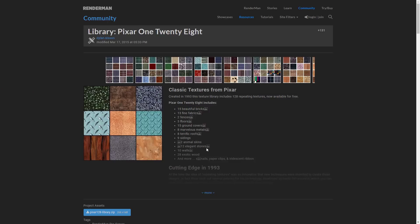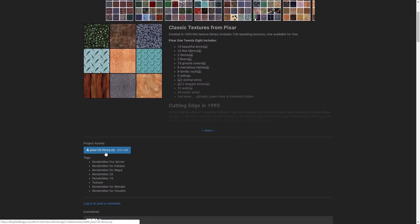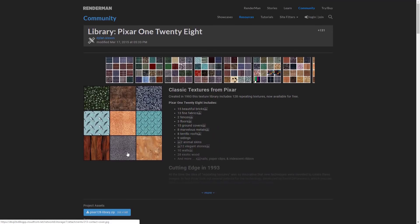Next up we have Pixar — yes, that Pixar — who released a huge collection of textures. There are 128 tileable repeating textures that they used in their own movies back in the day. So if you need things like corrugated steel, leather, chrome, wood, and more, there are a ton of them in this collection. It is 268 megabytes to download, and definitely worth checking out. It's tileable, which means one side can butt into the next side so you can tile or repeat these as many times as you want seamlessly with no edging — very useful.